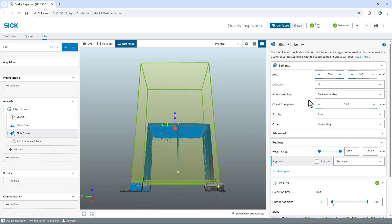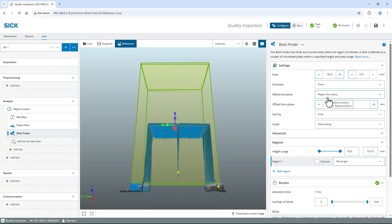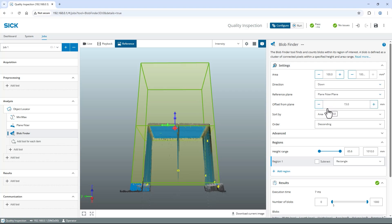Find the Settings section on the right, change the direction to Down and the reference plane to Plane Fitter Plane. Now, the blob finder will check for areas located between the top of my stack and the pallet, indicating a misalignment.